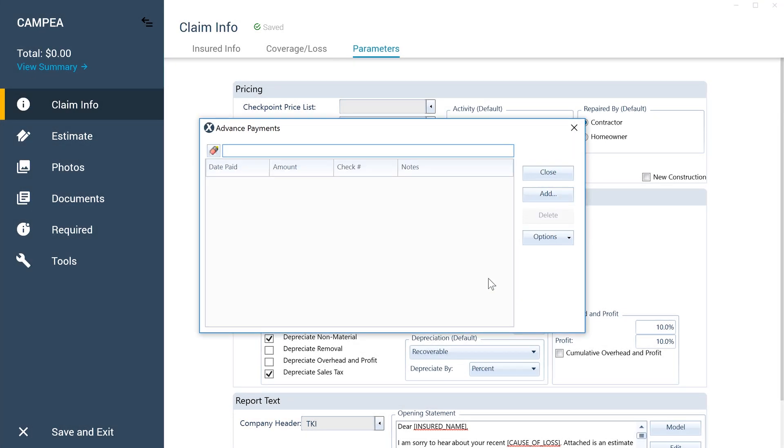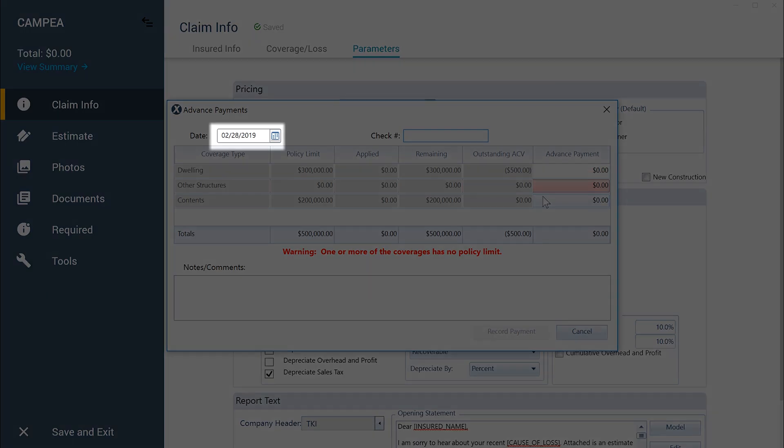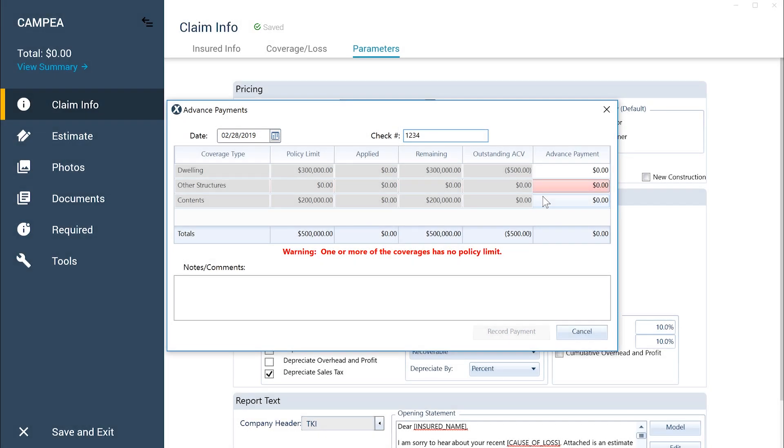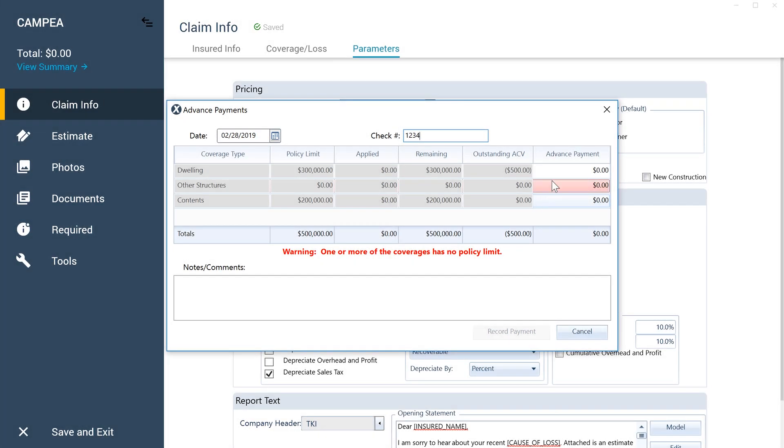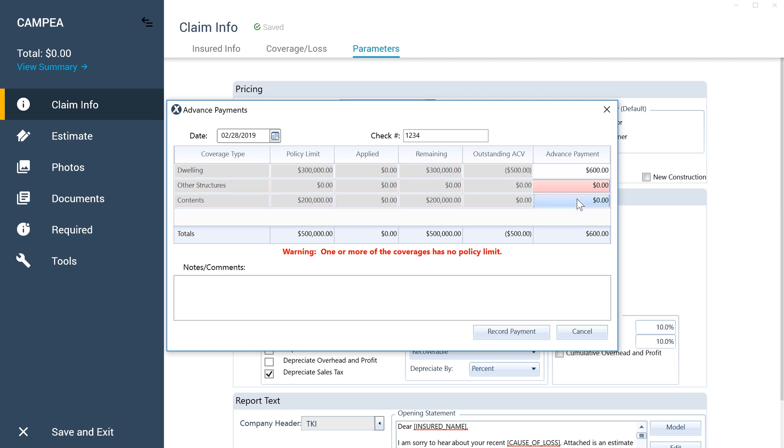Next, click the Add button to record the actual payment. Enter the date, then the check number, then enter the amount of the payment made to the insured for the correct coverage type. You can even enter a note regarding the payment.